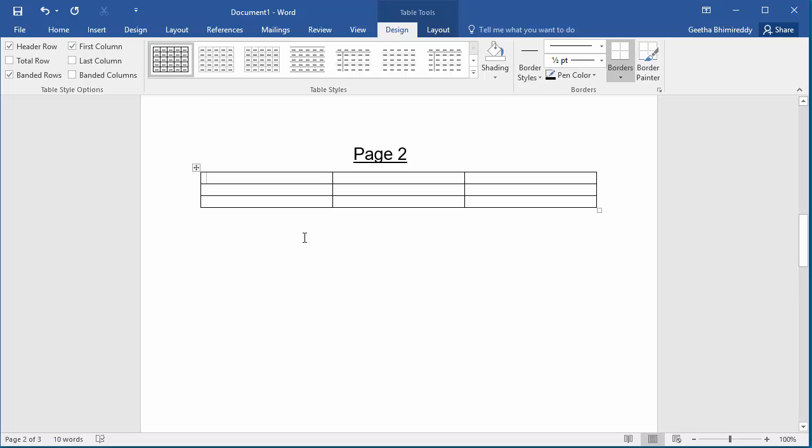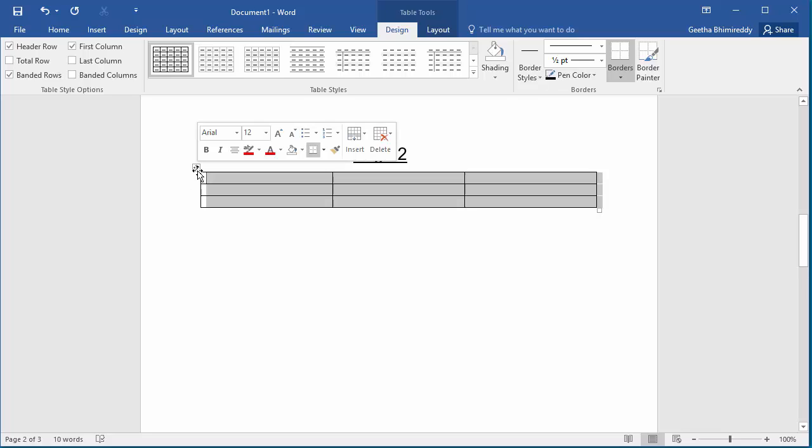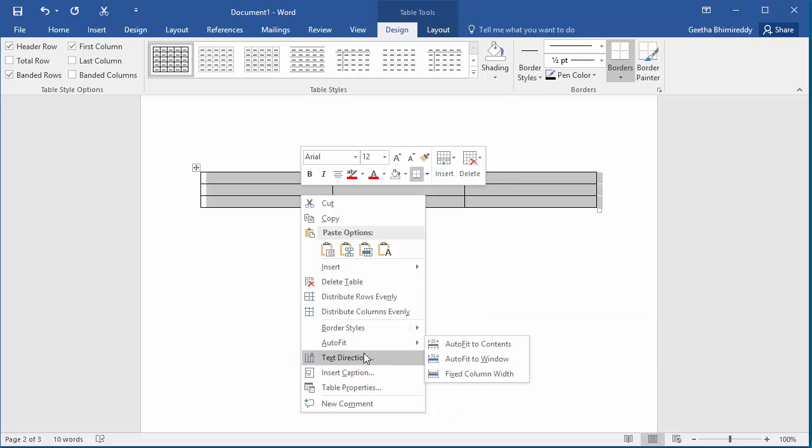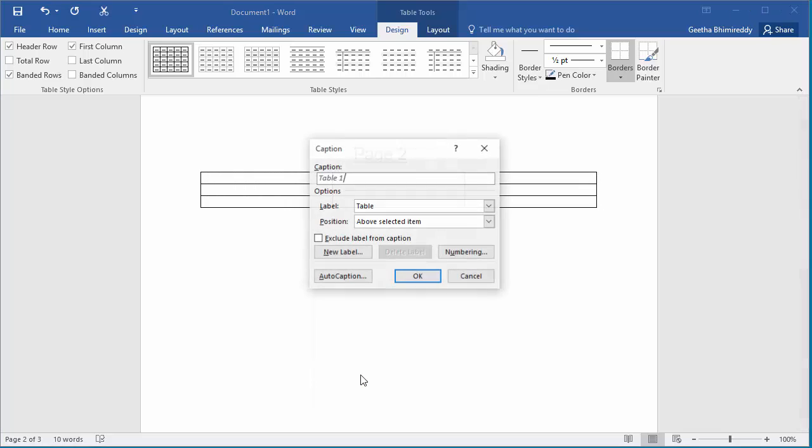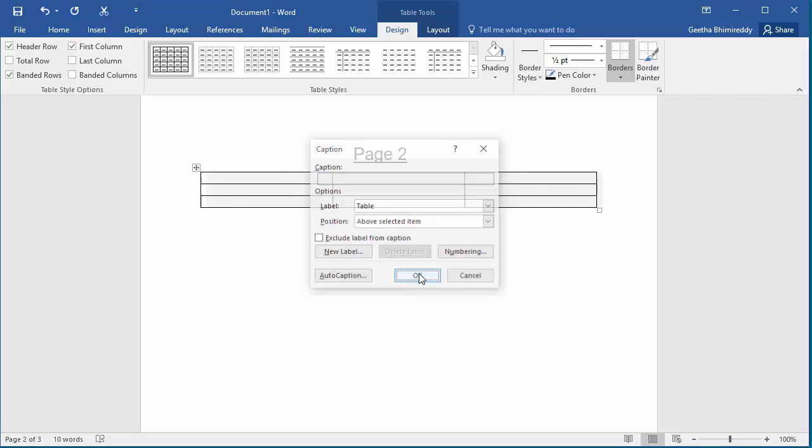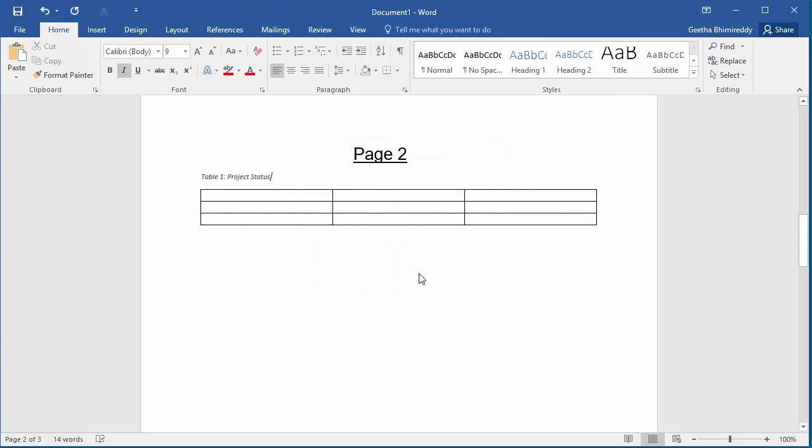Select the table and right-click to insert caption. Leave table as 1 and add text. Click OK. You can see the caption is added above the table.